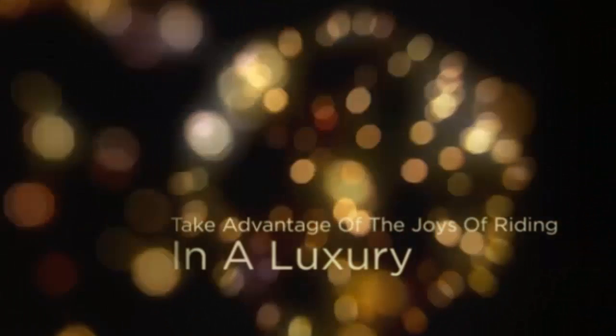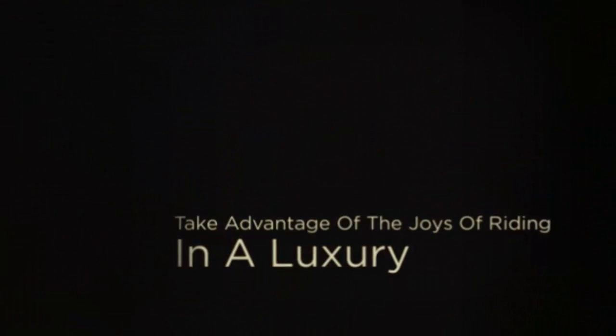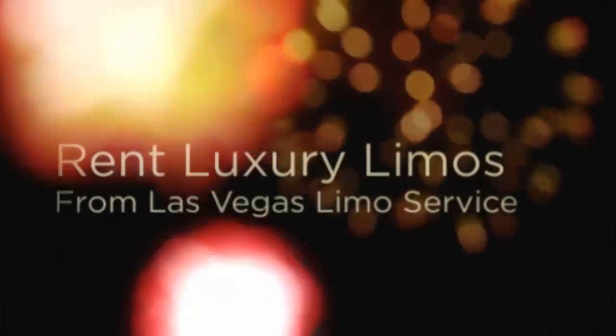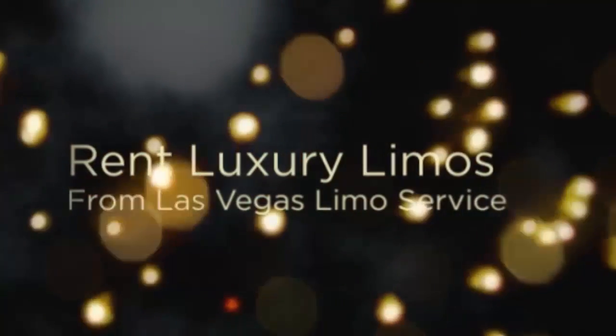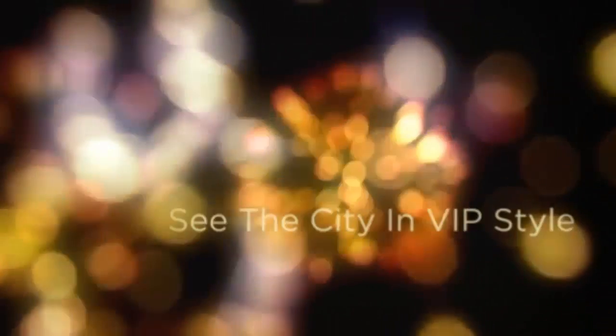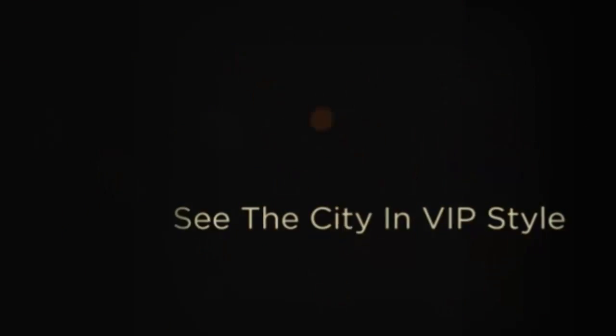It's hard to be dazzled by the sights and lights of Las Vegas if you don't take advantage of the good deals for Las Vegas limo services. Why try to fit your travel cases in a small compact car or stuff them into a taxi with other travelers when you can take advantage of the joys of riding in a luxury car?